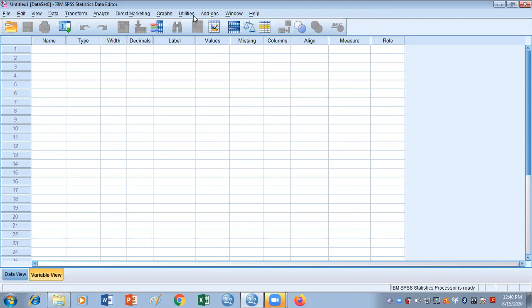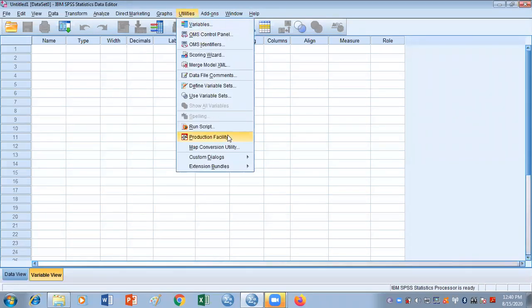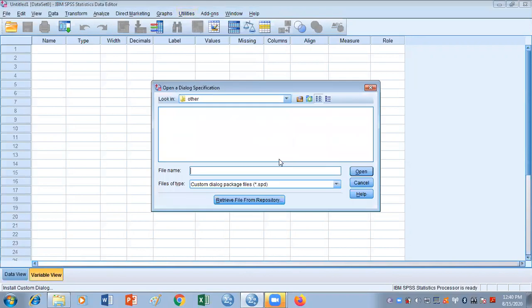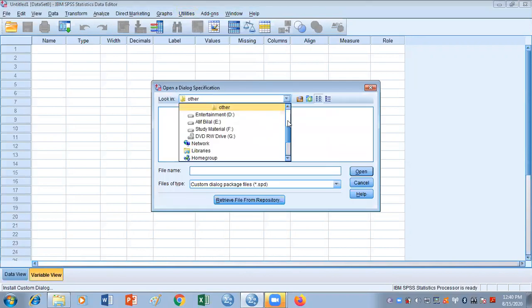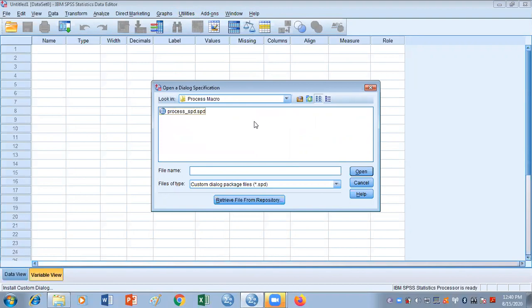Now in this method, once you have opened your SPSS as run as administrator, you need to go to utilities and then to custom dialog box and then install custom dialog. The moment you click install custom dialog, it will ask you for the navigation of the process. As we have our process macro located on this desktop, I'm going to navigate there to process.SPD and double click it.